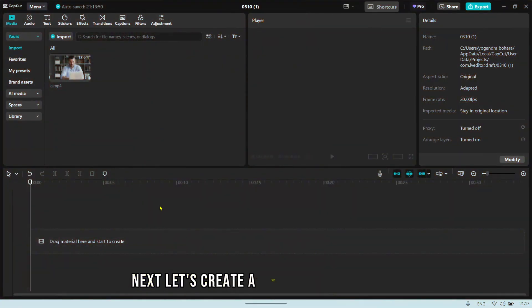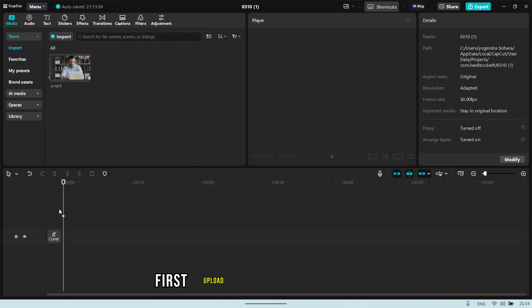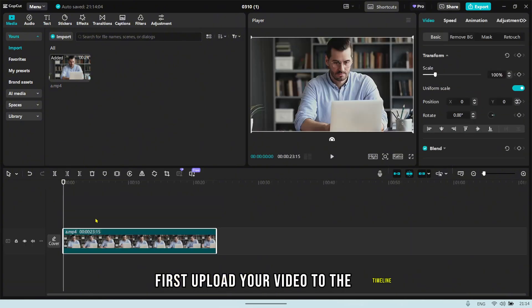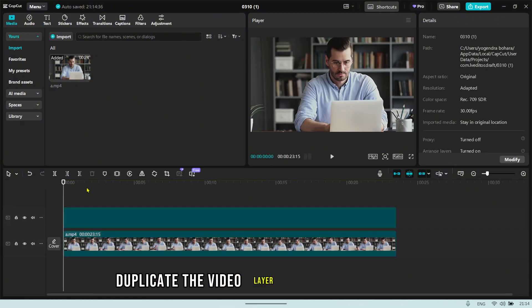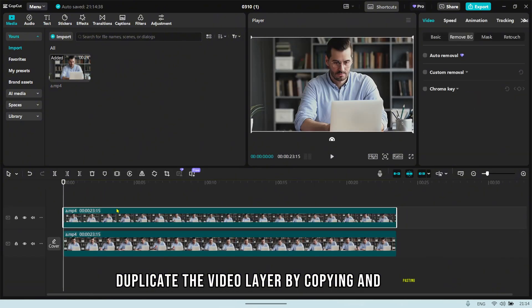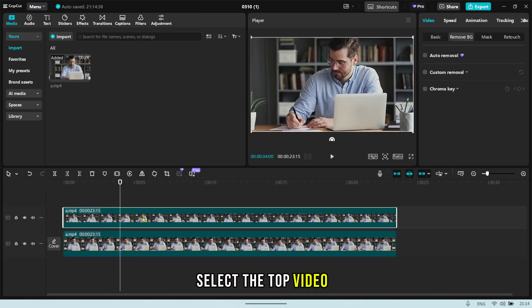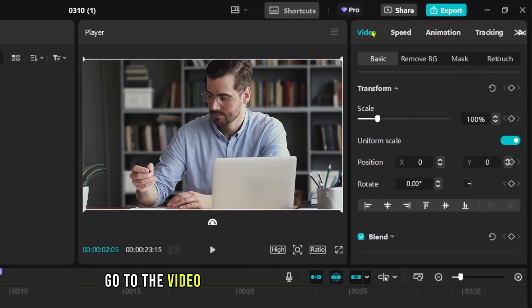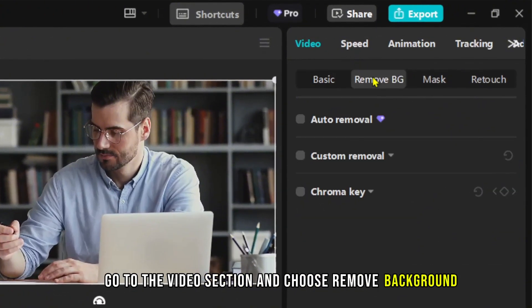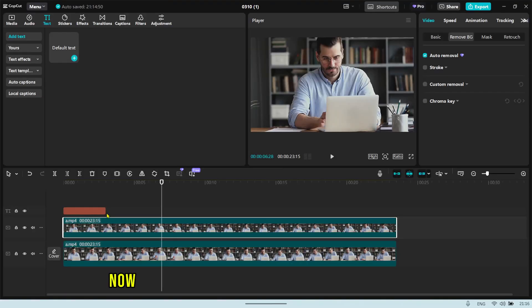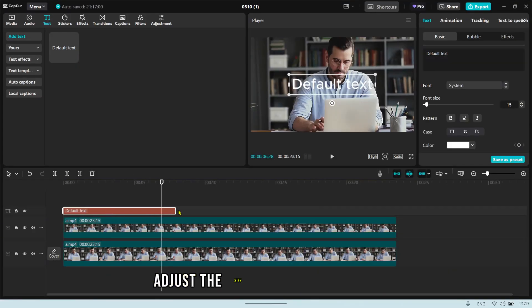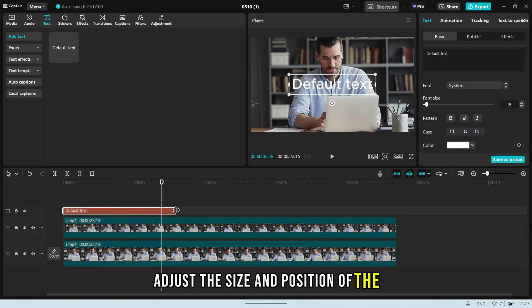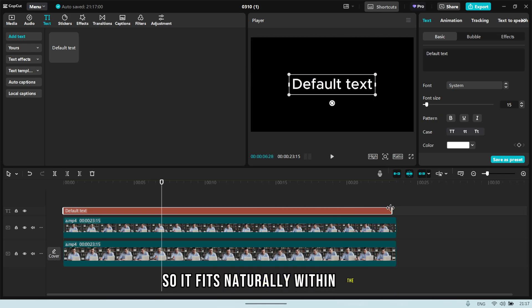Next, let's create a Text Behind Subject effect to add depth and style to your video. First, upload your video to the timeline, then duplicate the video layer by copying and pasting it. Select the top video layer, go to the Video section, and choose Remove Background. Now, add your text layer between the two video clips. Adjust the size and position of the text so it fits naturally within the scene.